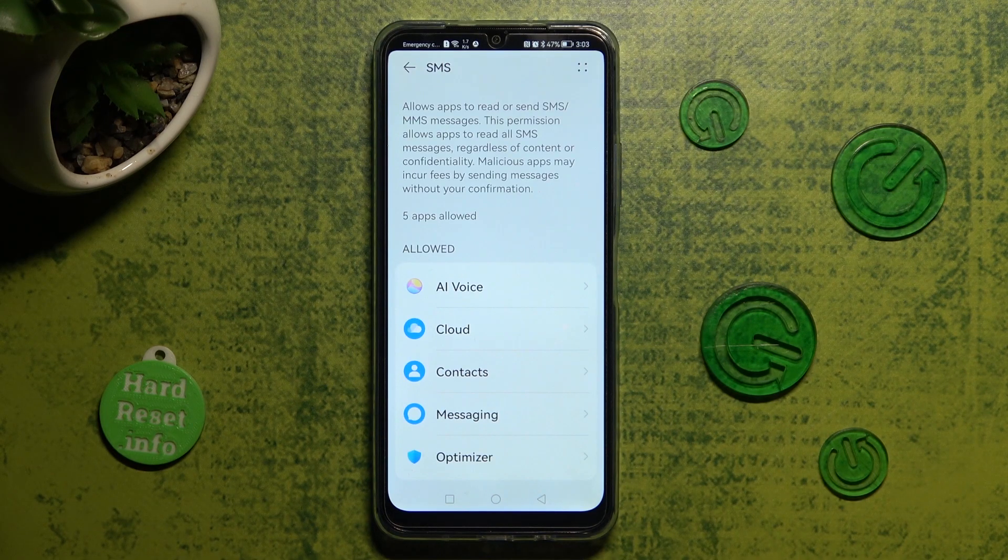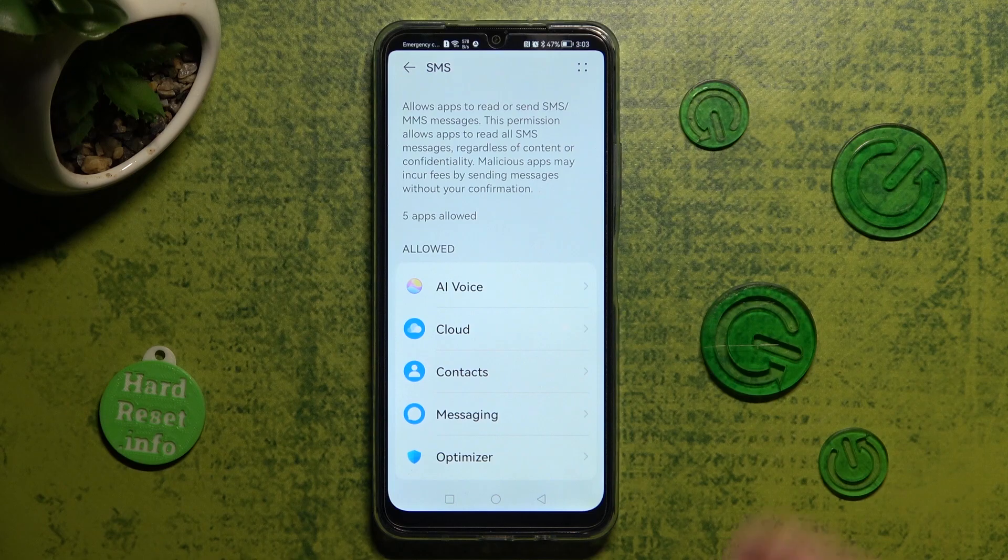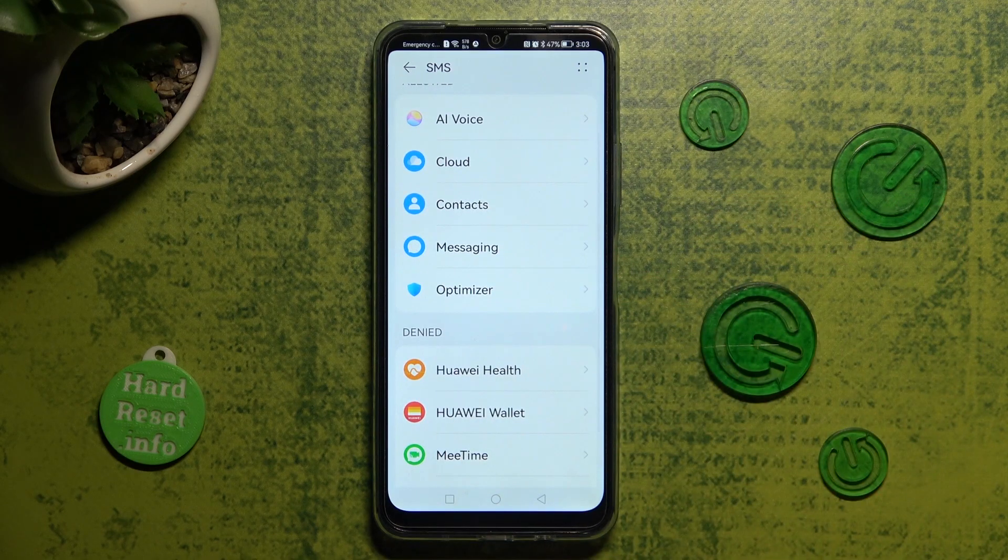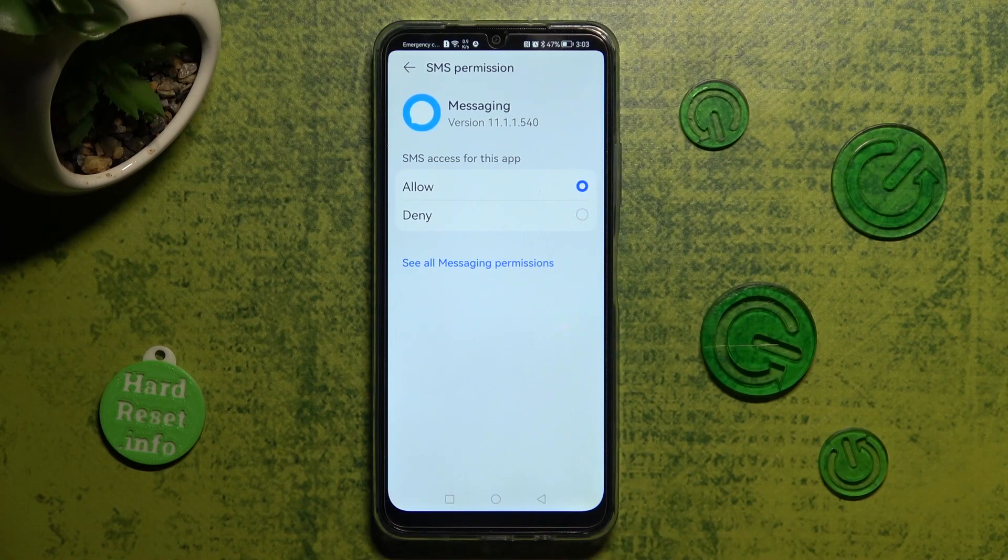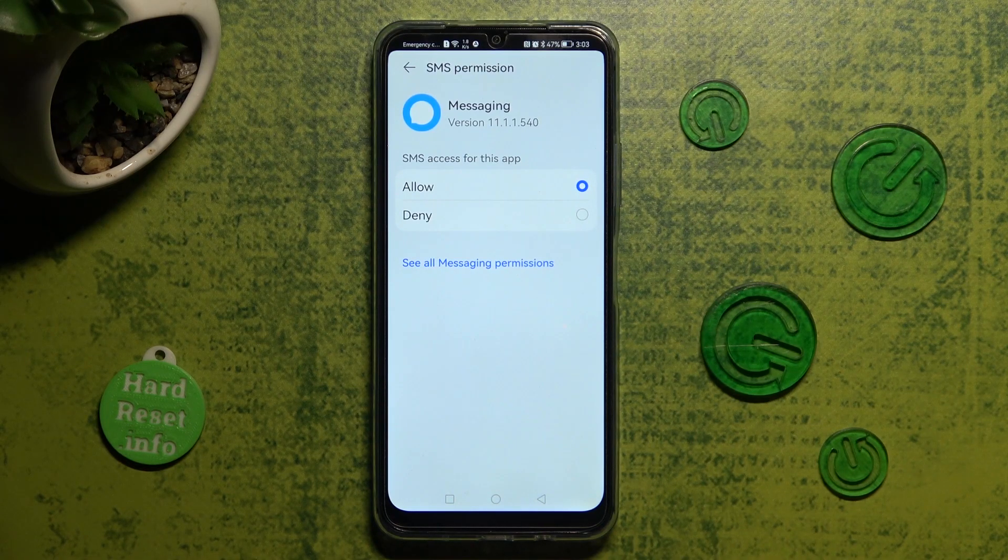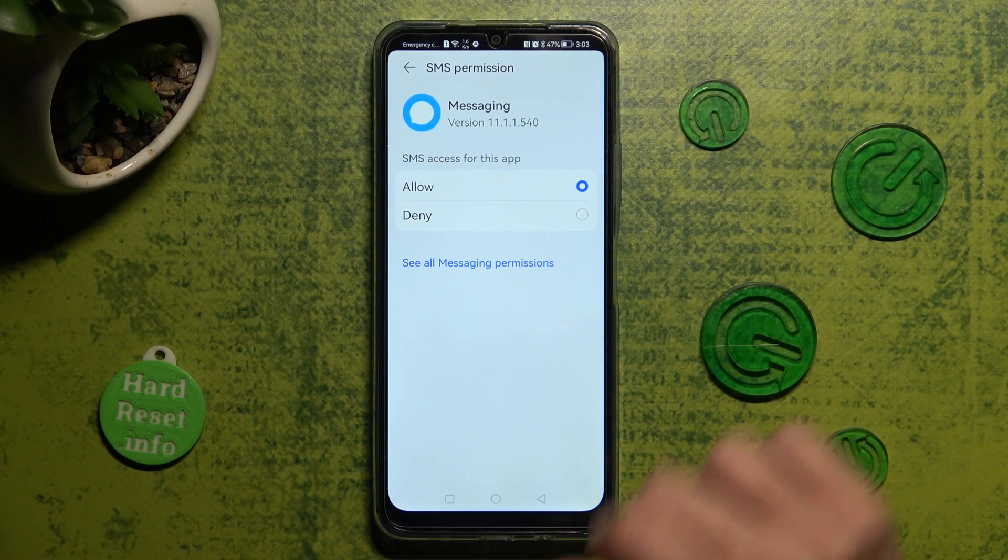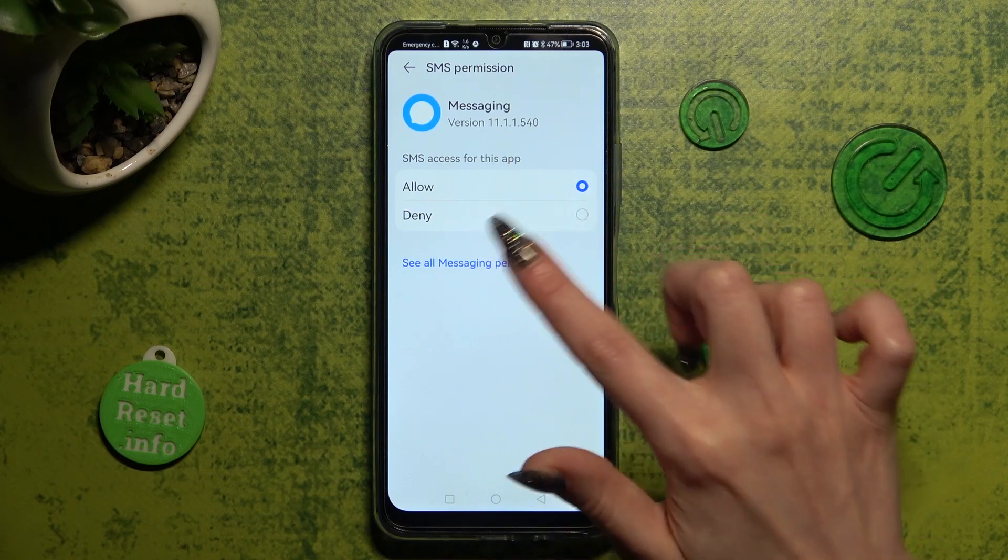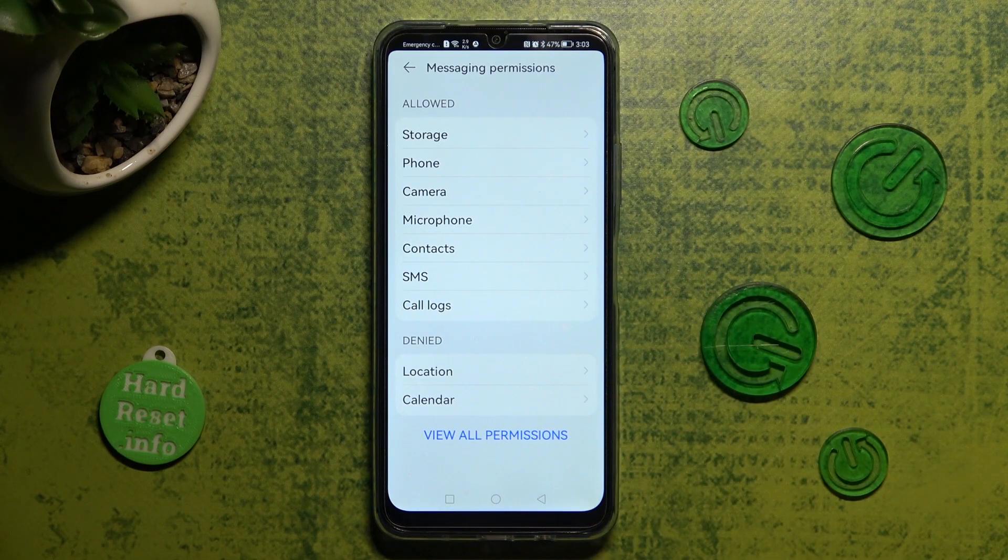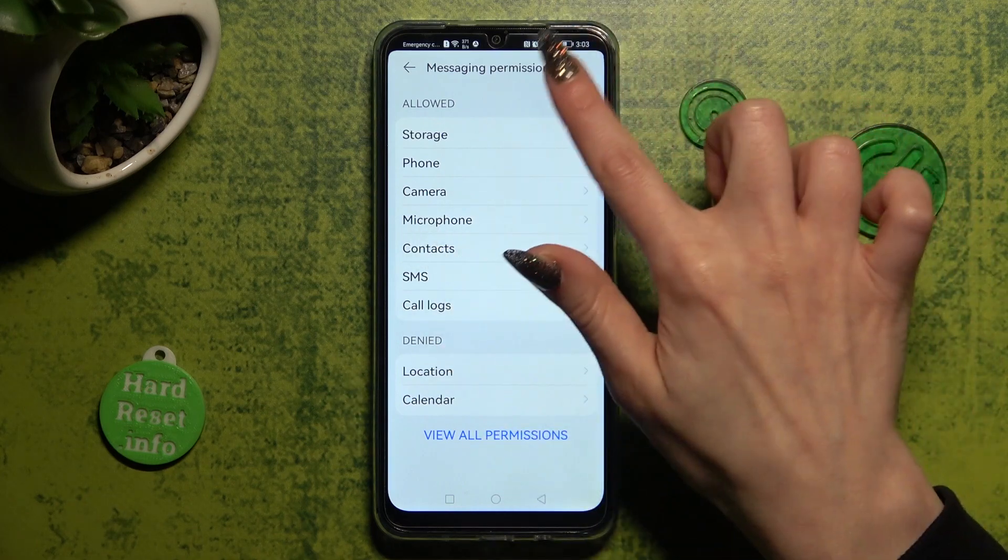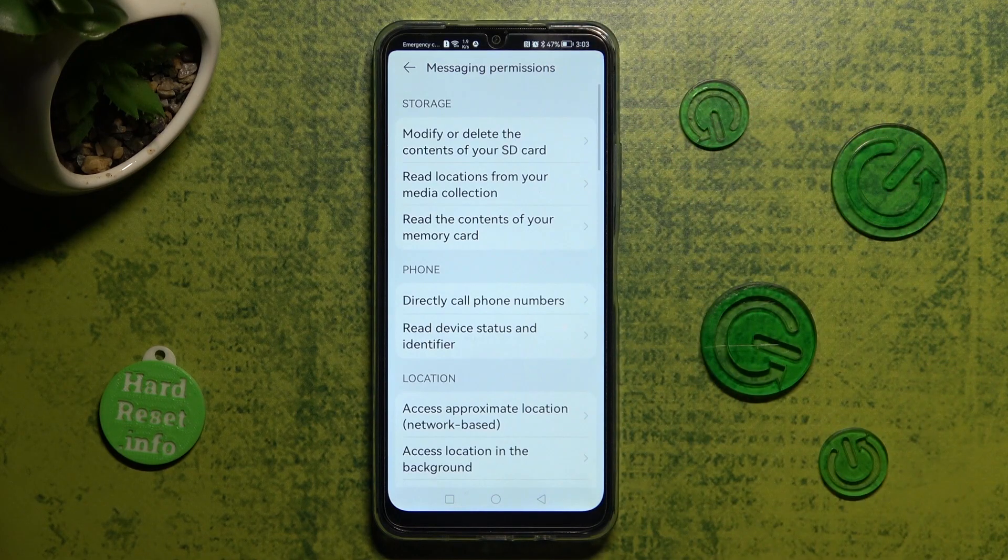For example, I will go into SMS to manage my messaging. Then click on see all messaging permissions at the bottom instead, and manage all of them only for this app from here.